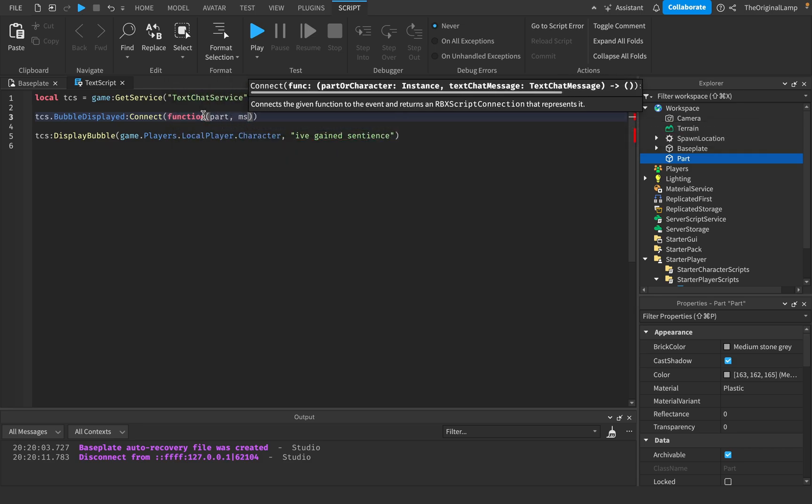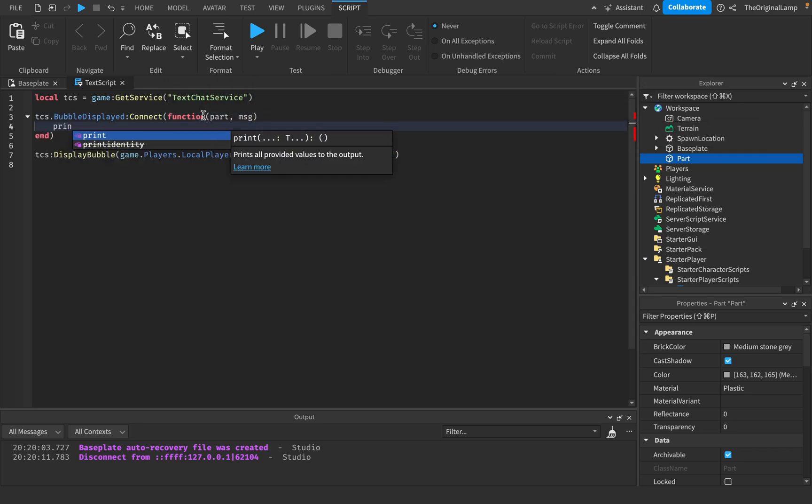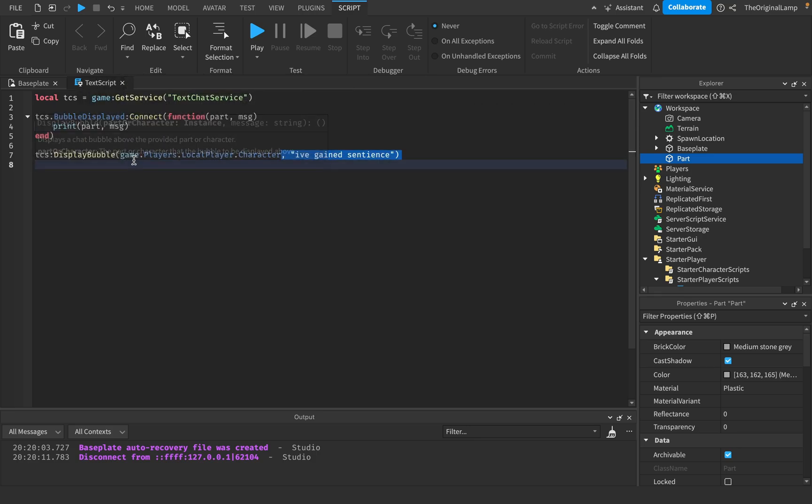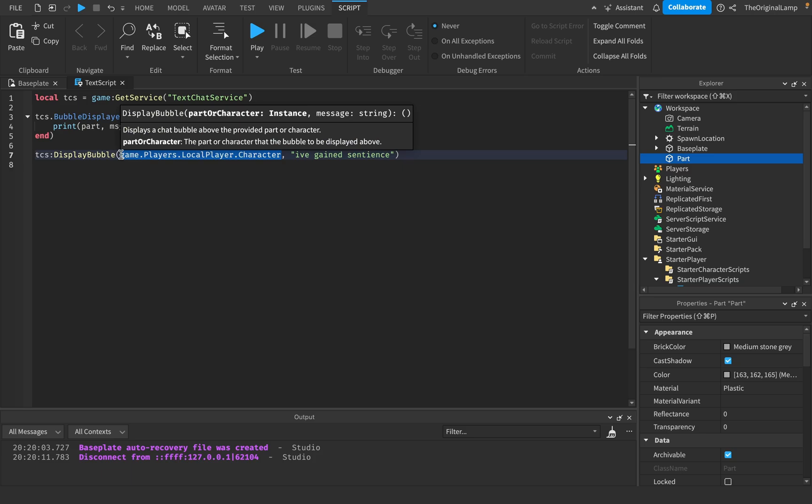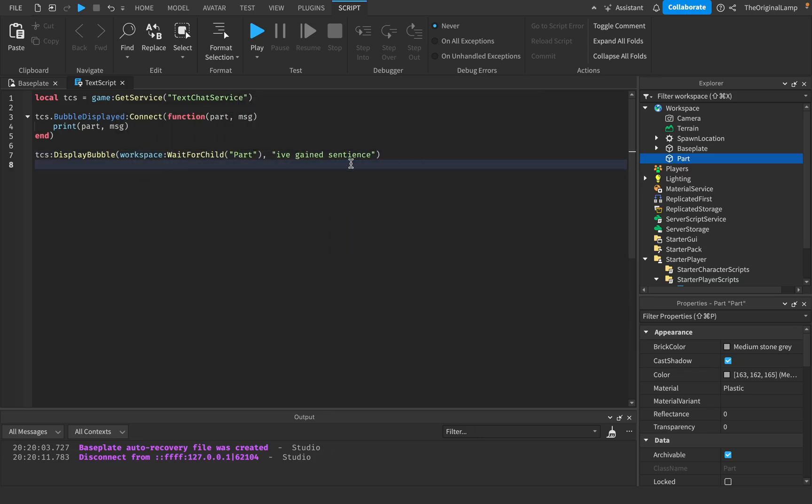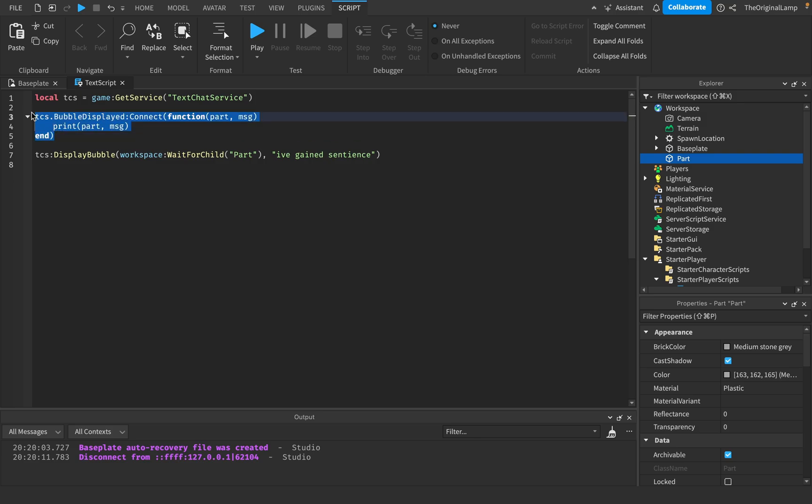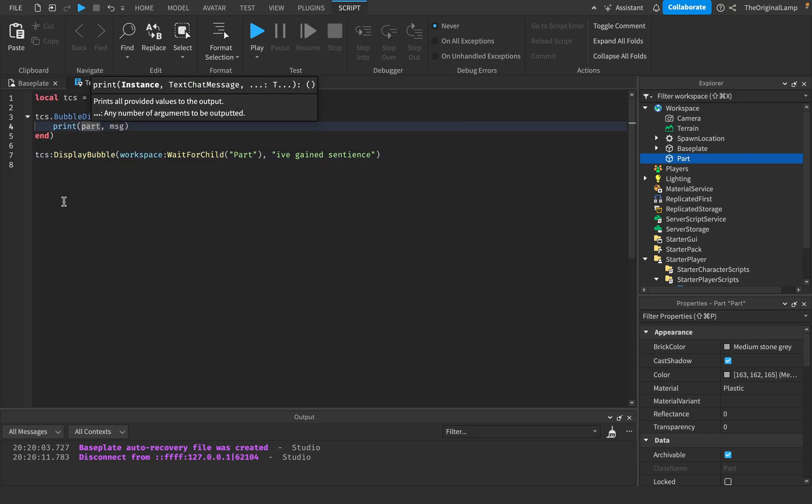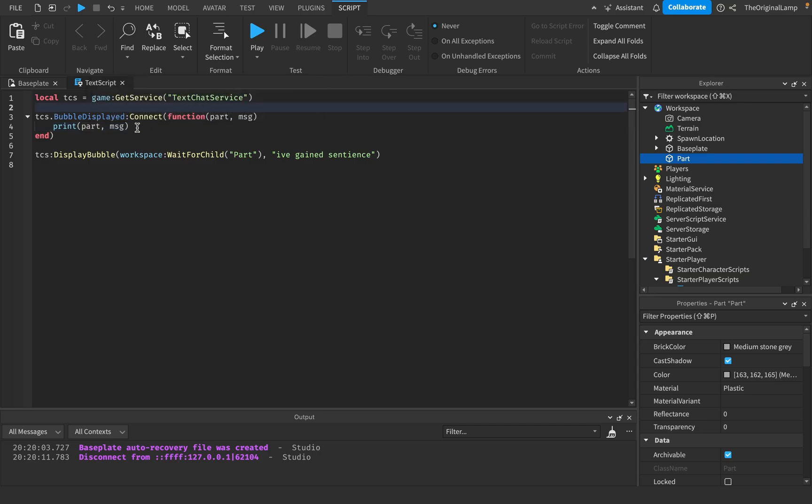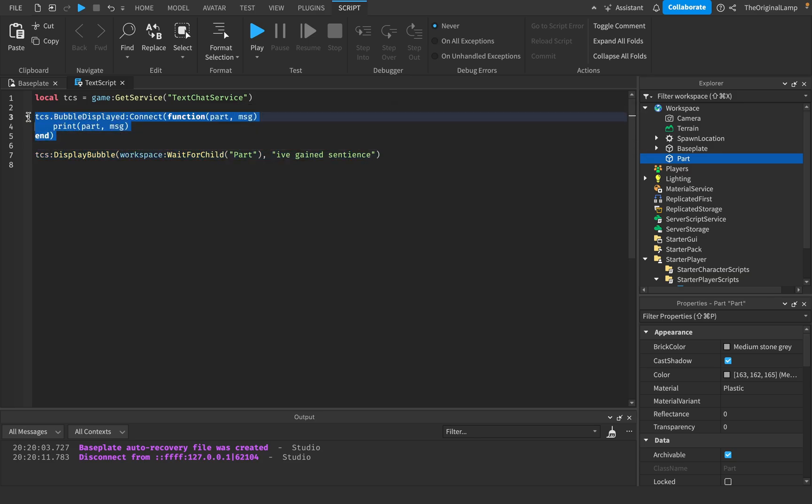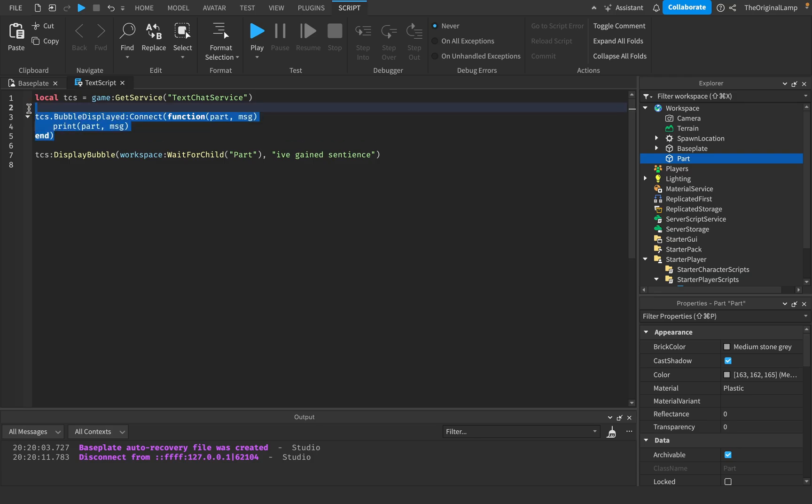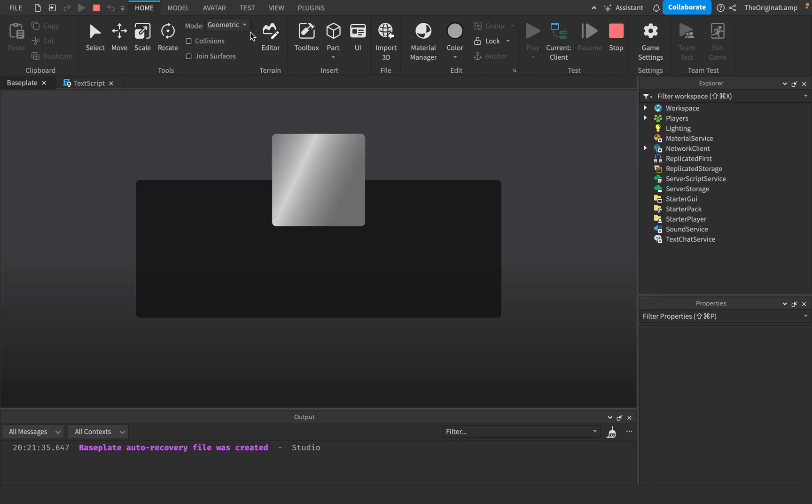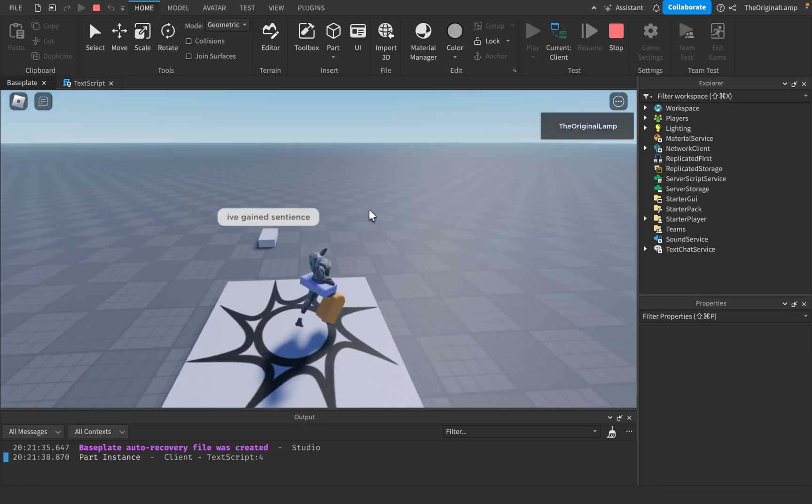So this is going to return these two parameters. It's going to give you the actual instance that's being displayed, like the instance that's chatting. And it's going to give you the text chat message. If I were to print out part and then message, let me show you what happens. So if I move this back to workspace waitForChild part, so we're going to make the bubble appear over the part and then this will fire.